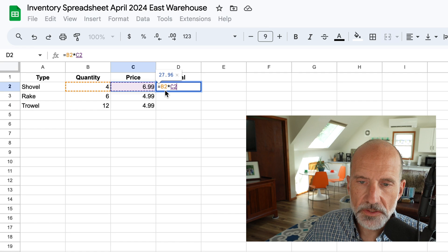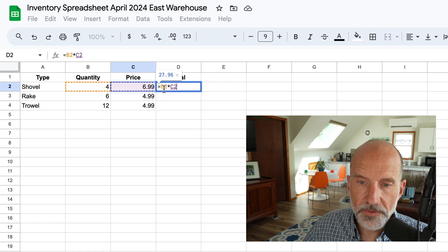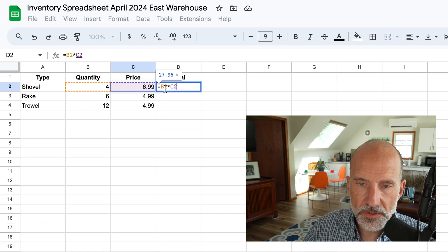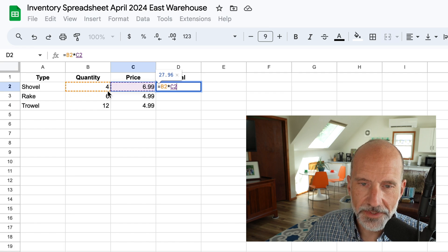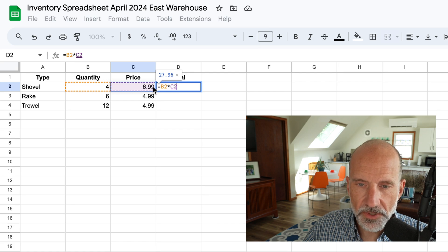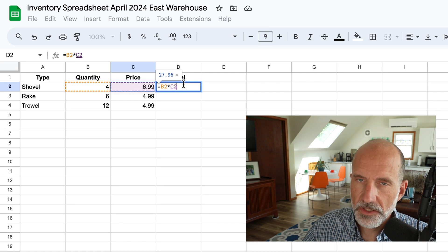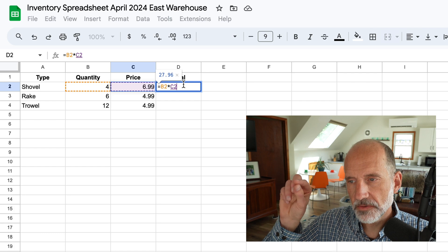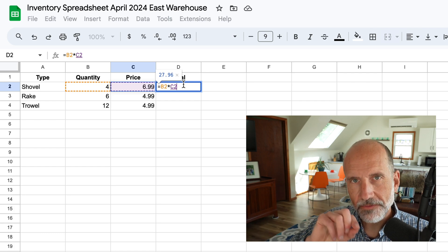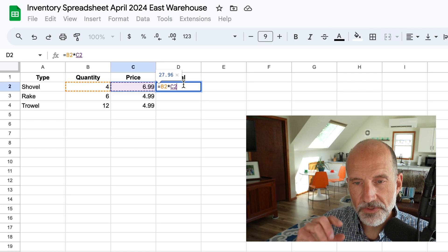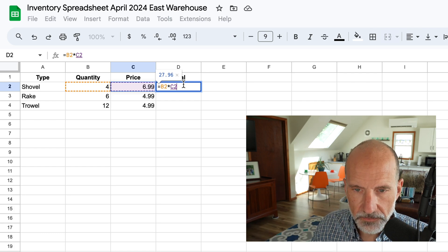And you'll notice something else going on, and this is to help you visualize what's happening. B2 is orange, and the value of B2 is surrounded by an orange dotted line. Same with C2, so you got purple, and you have purple. Now, when you get more complex formulas, and you're picking values out from around the spreadsheet, this can help you to see what's going on.